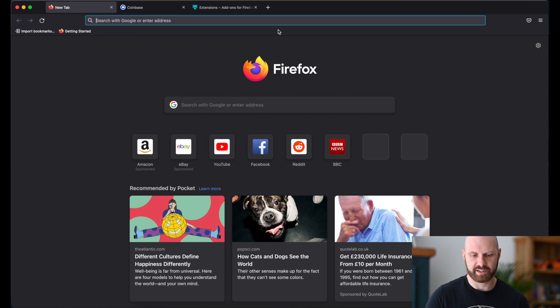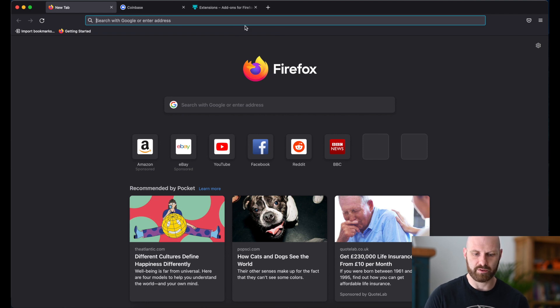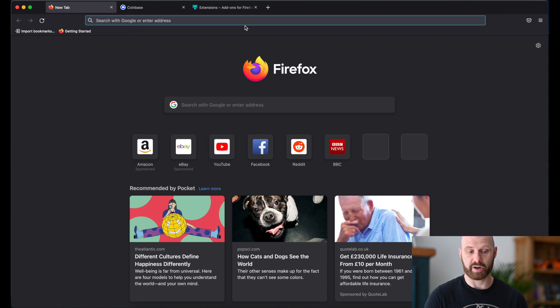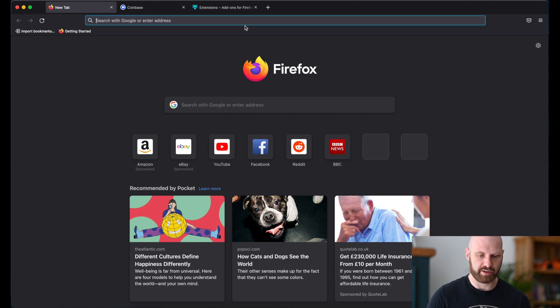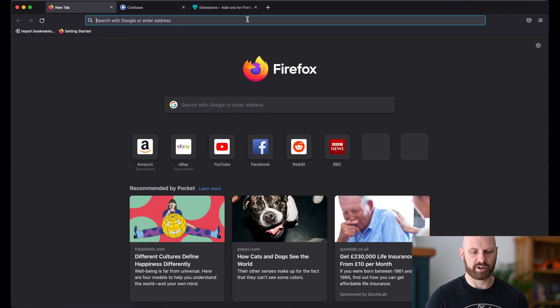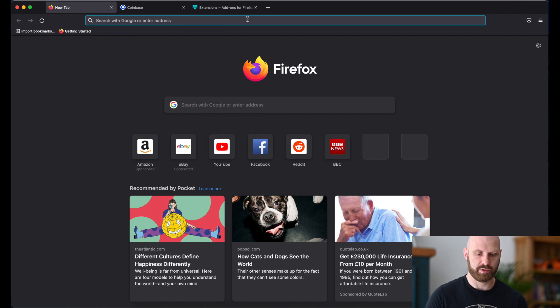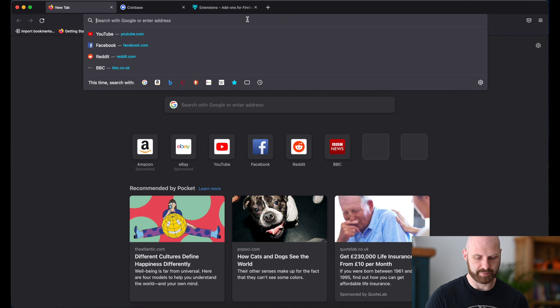So MetaMask is a browser extension. You can download it for browsers such as Chrome, Firefox or Brave. Usually I use it for Brave but for the purpose of this tutorial I'll create a completely new MetaMask and I'll do it for Firefox.